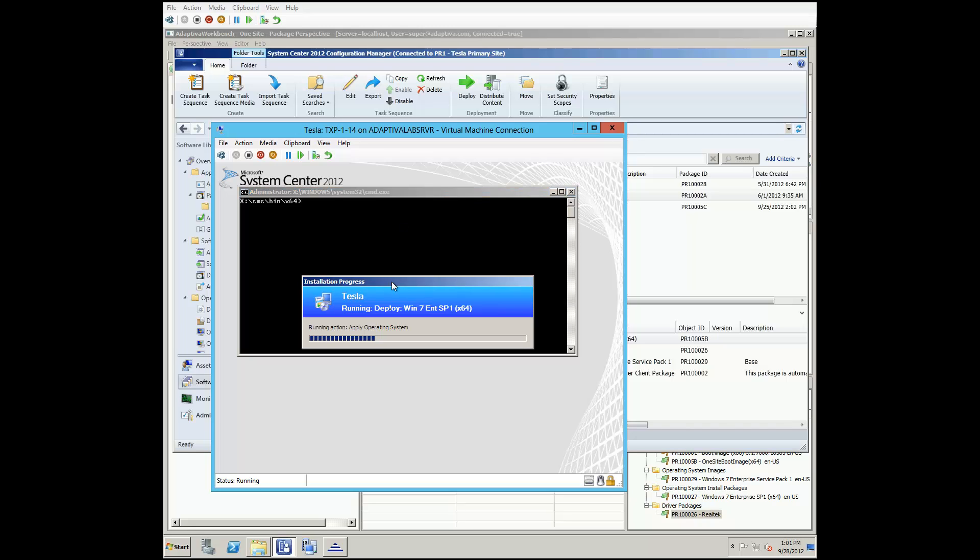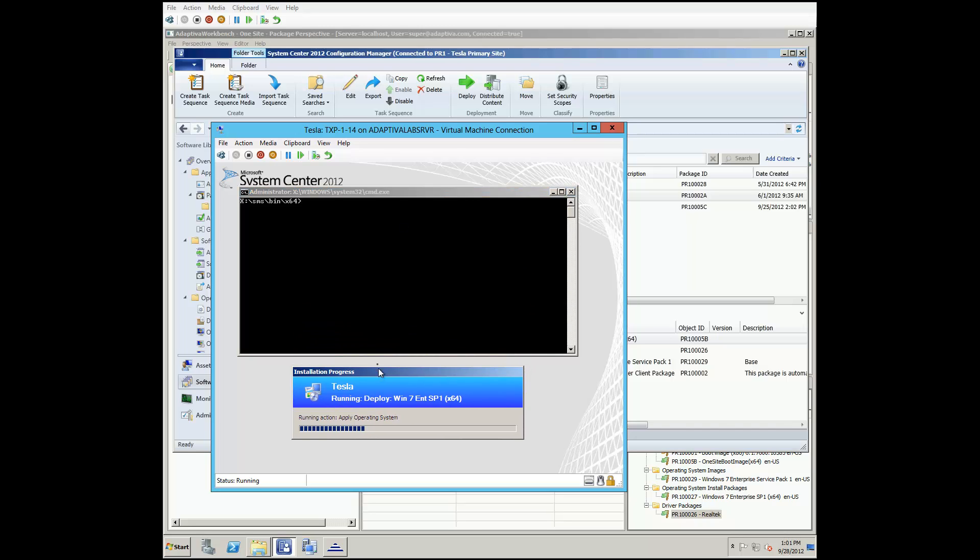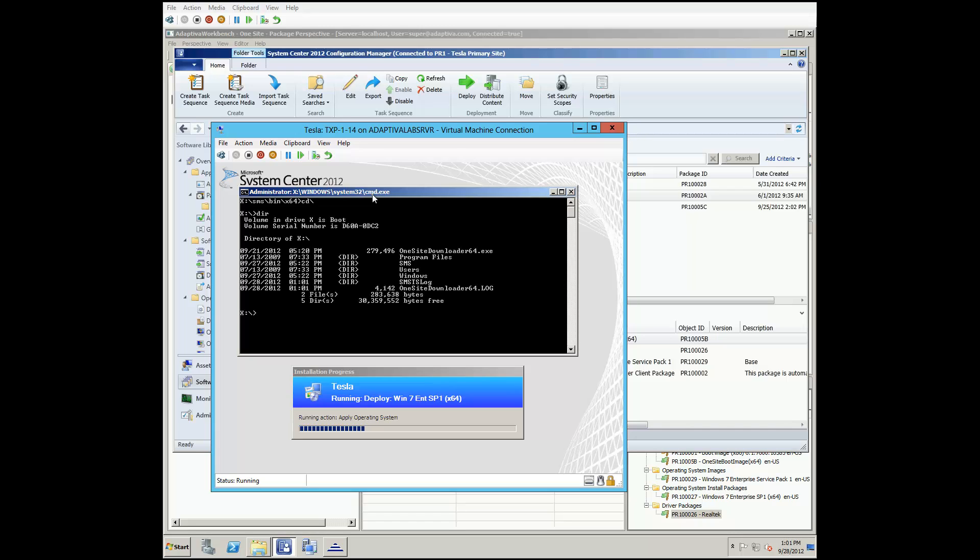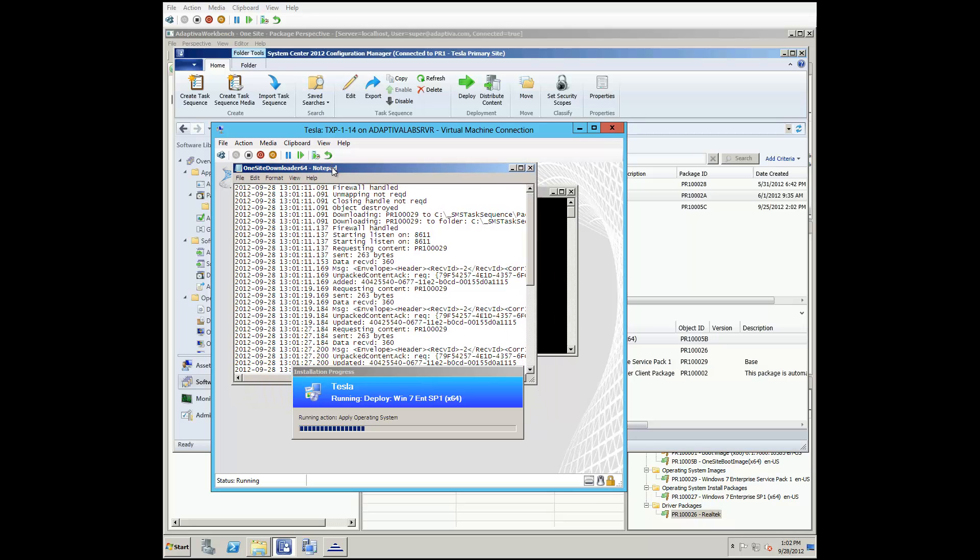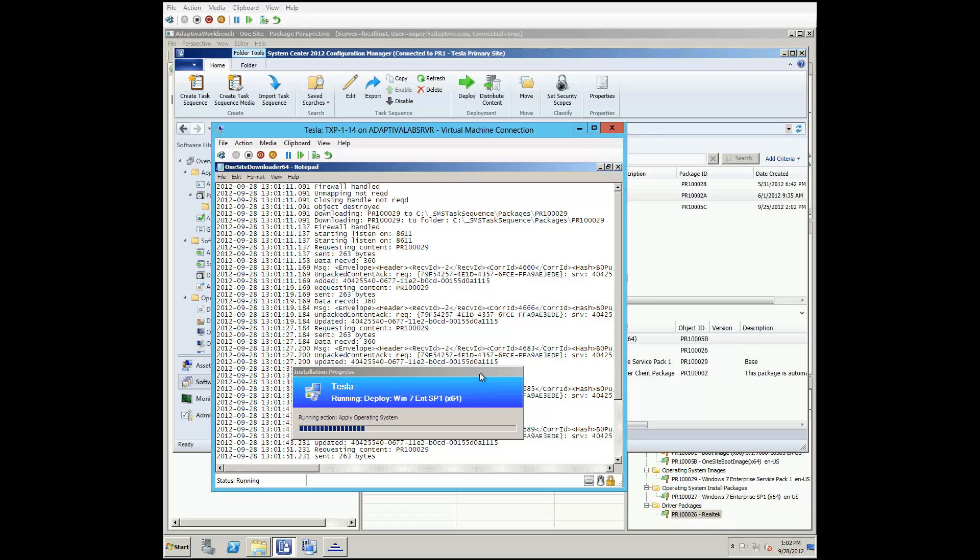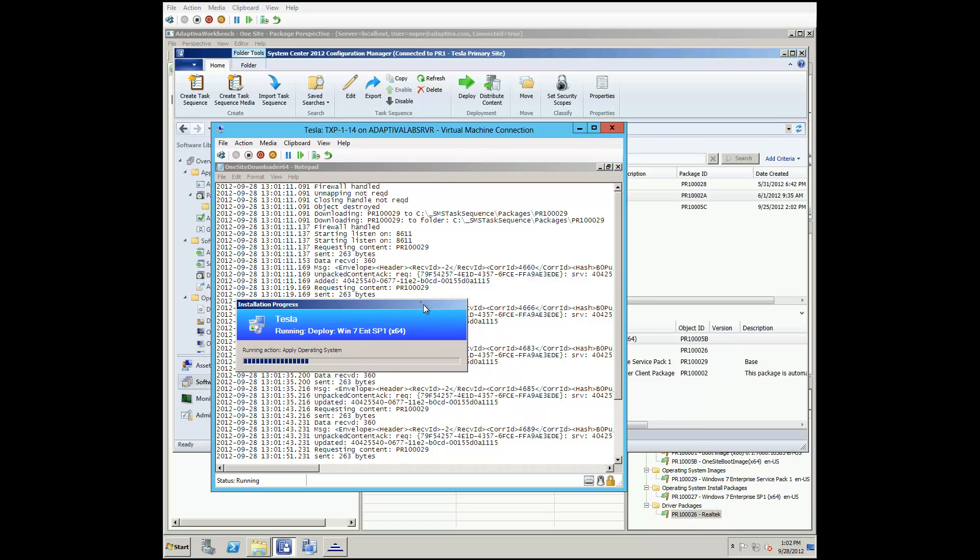Pulling up a command prompt, and going to the root drive, we can see not only the one-site downloader executable, but also the one-site downloader log file. Opening up this log file in Notepad, we can see the details that show the content is being delivered from a peer on the local subnet.